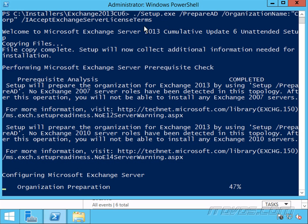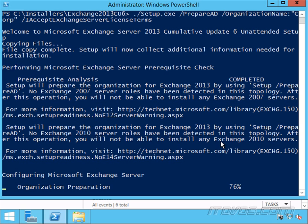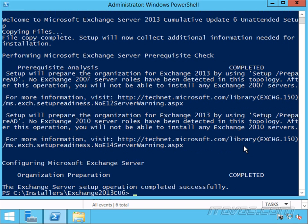Down here, it lets me know that setup will prepare the Exchange organization for Exchange 2013. It didn't find any Exchange 2010 in my environment. So after this is completed, we won't be able to install any Exchange 2010 servers. So we can't go backwards and work with Exchange 2010. All right, Active Directory was prepared successfully.